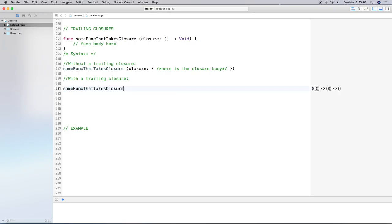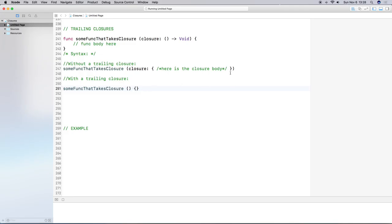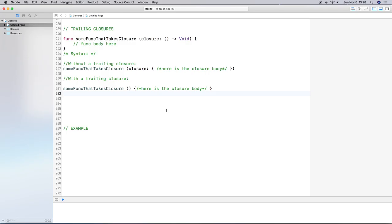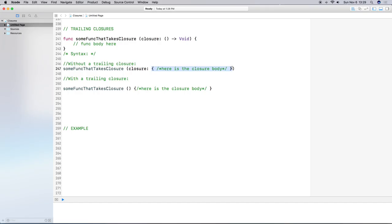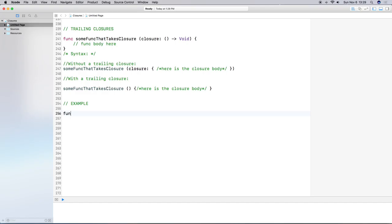So this is the usual closure syntax without a trailing closure. For the next example, with a trailing closure, we use our function from above, close out the parentheses, and then add curly brackets after — the closure appears after and outside of the parentheses, whereas before the closure was inside the parentheses.